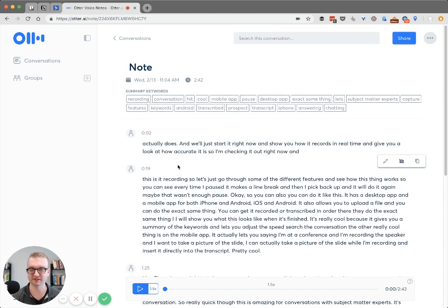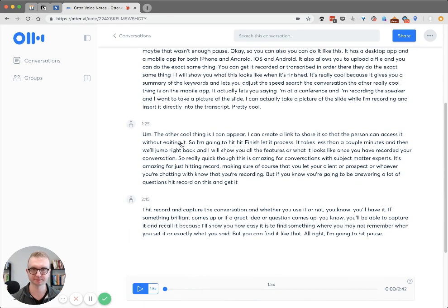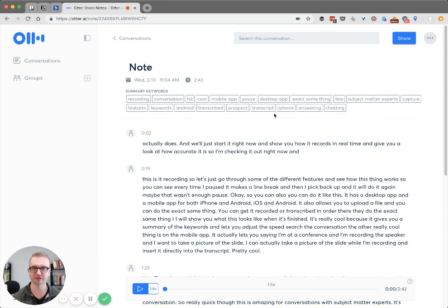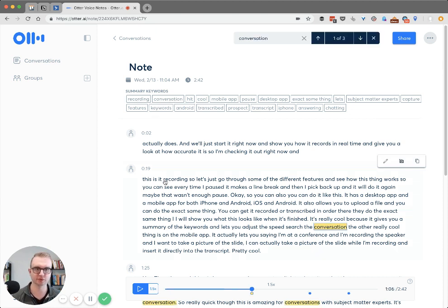That was less than a minute that it took. We are back and this is what a finished transcript looks like. Now this is only a few minutes, but here's what's awesome — first, you have the summary keywords up here. This is what the AI thinks the conversation was about. So maybe you click 'conversation' and it will actually highlight all the places that you said the word conversation.